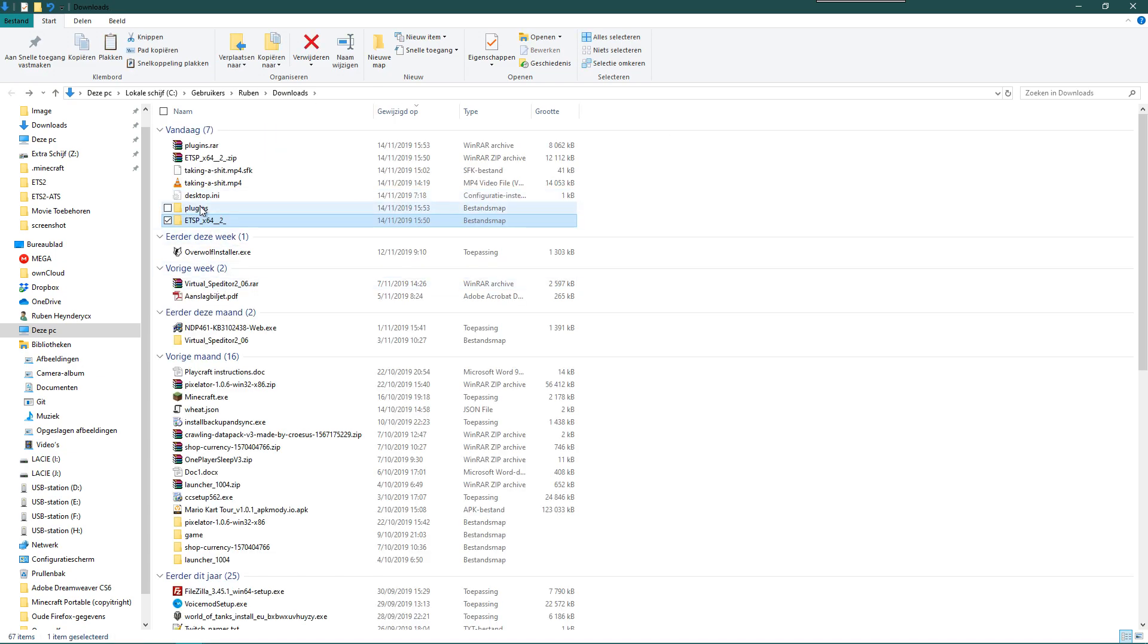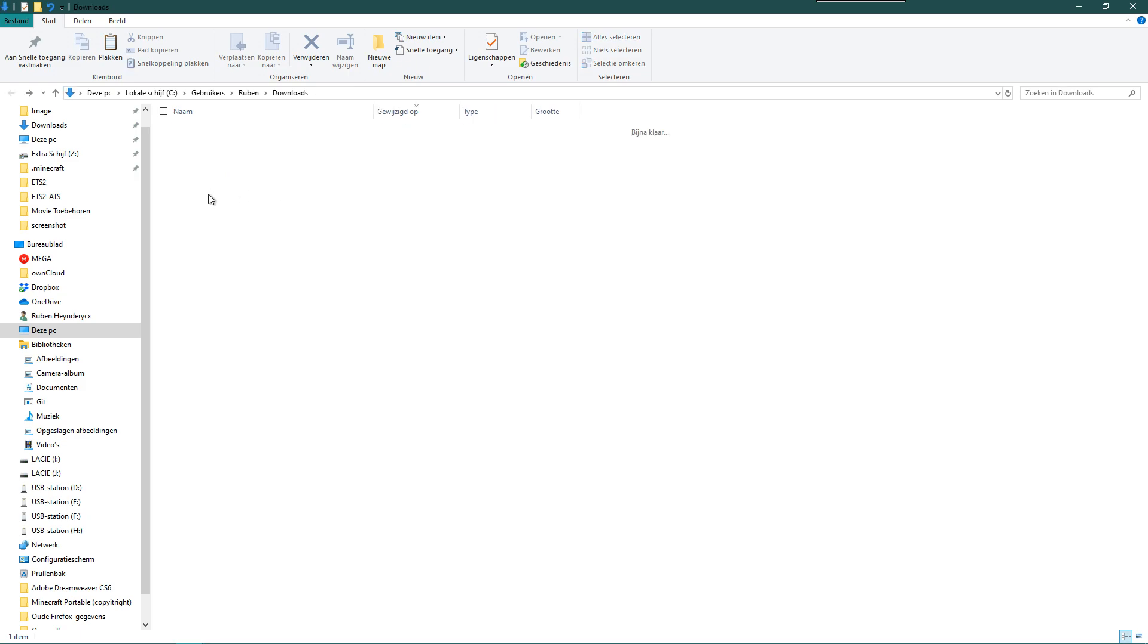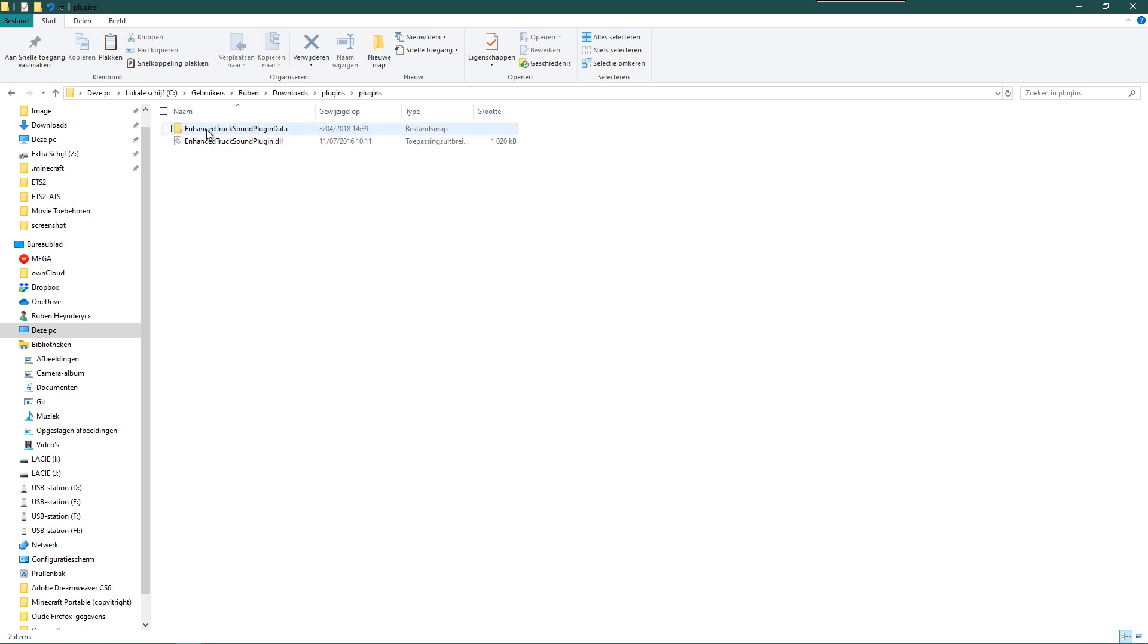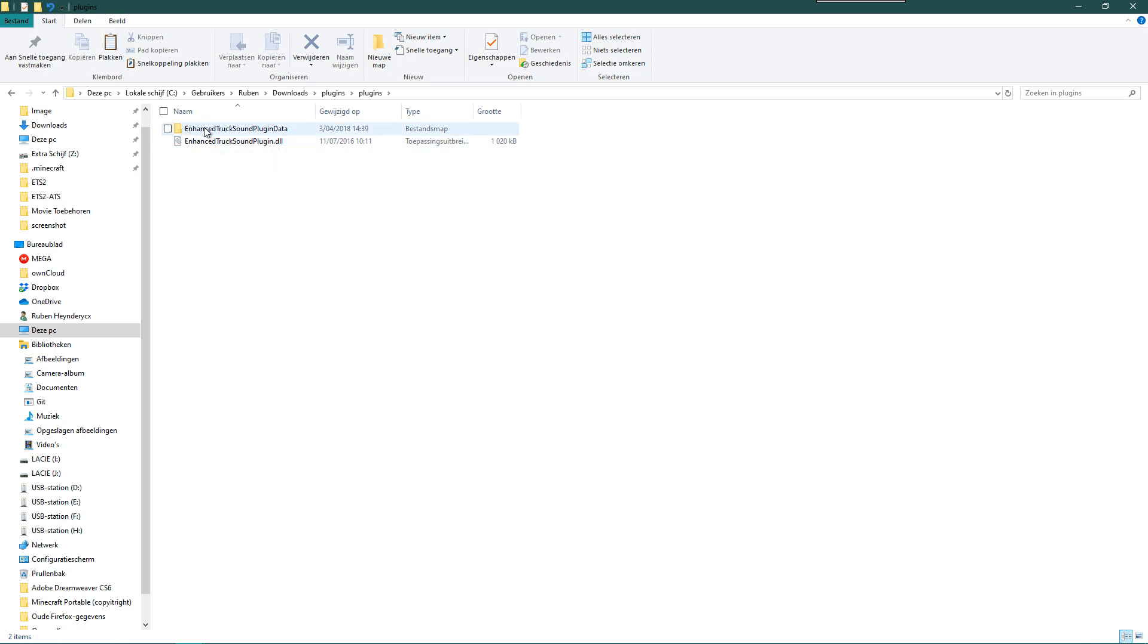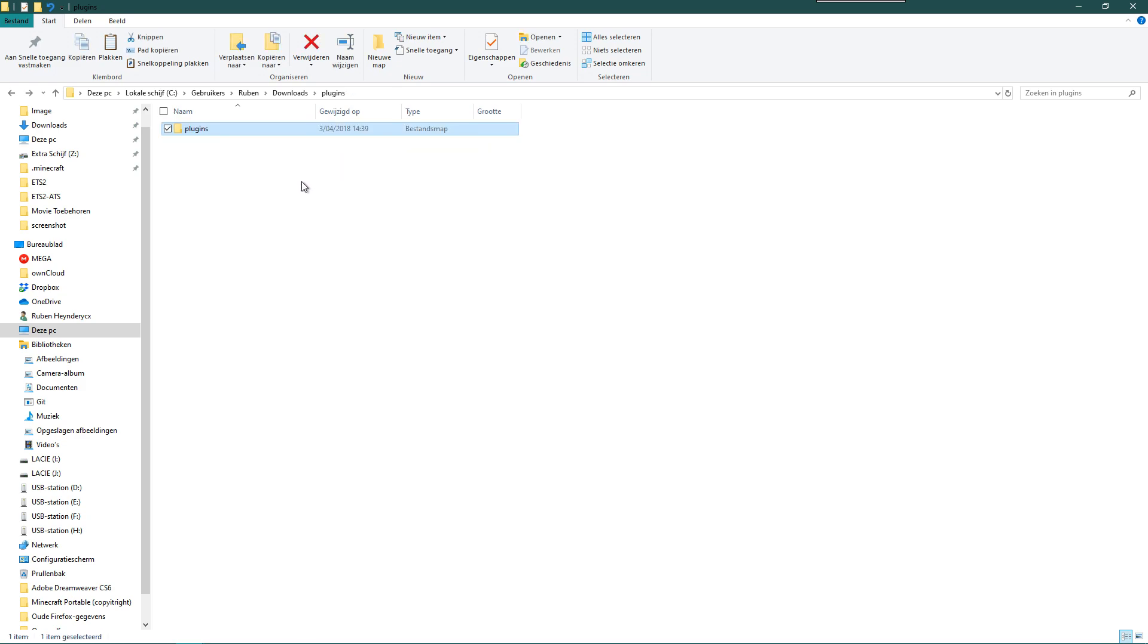It's here, it's the plugins folder. You open the plugins folder by double-clicking on it, and then you have again a folder called plugins. If you open that one, you have again the two same names: Enhanced Truck Sounds Plugin data and Enhanced Truck Sounds Plugin.dll.